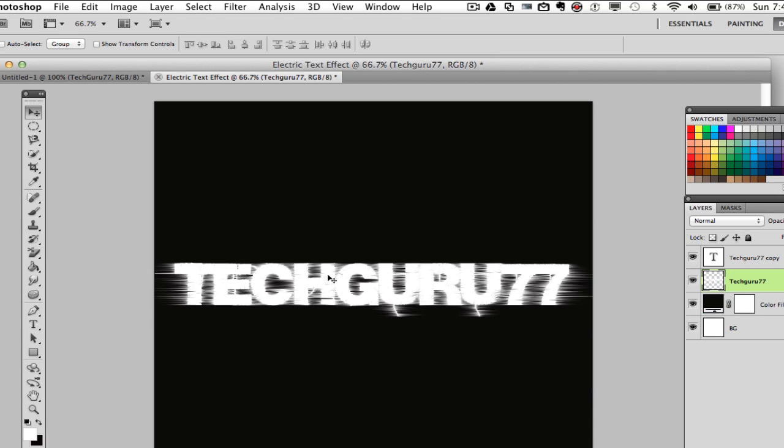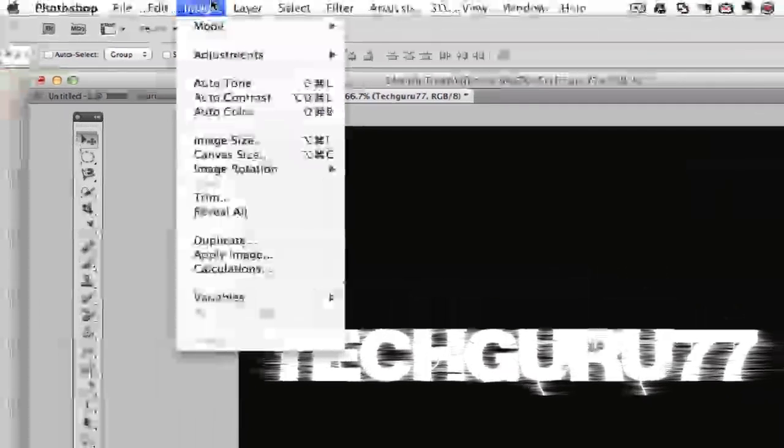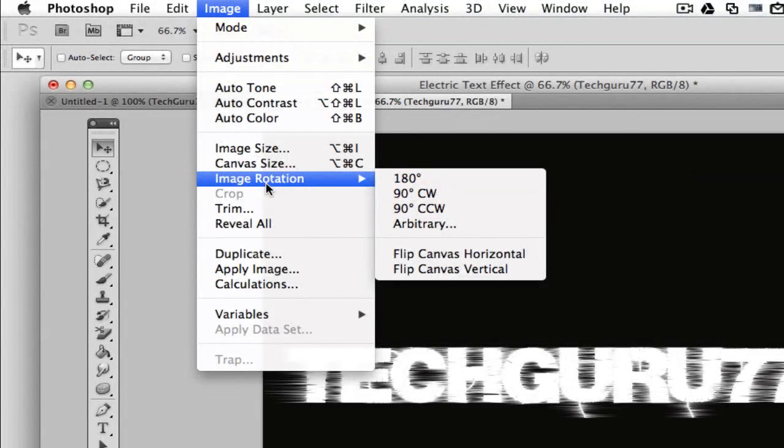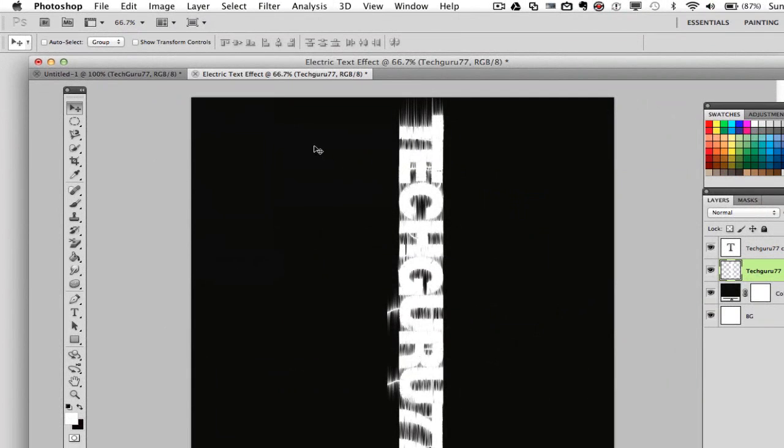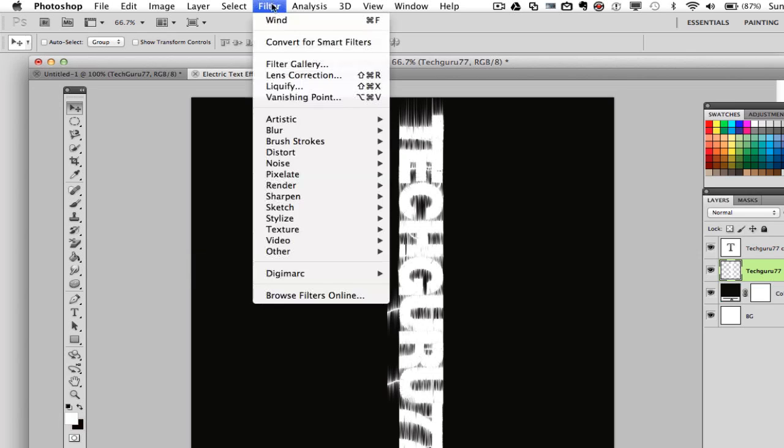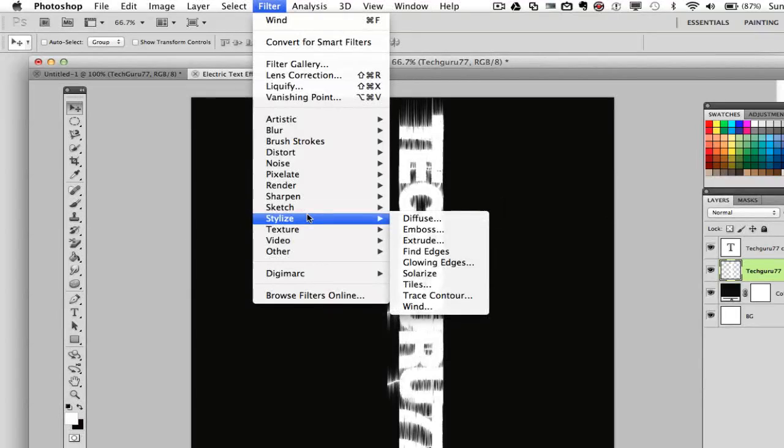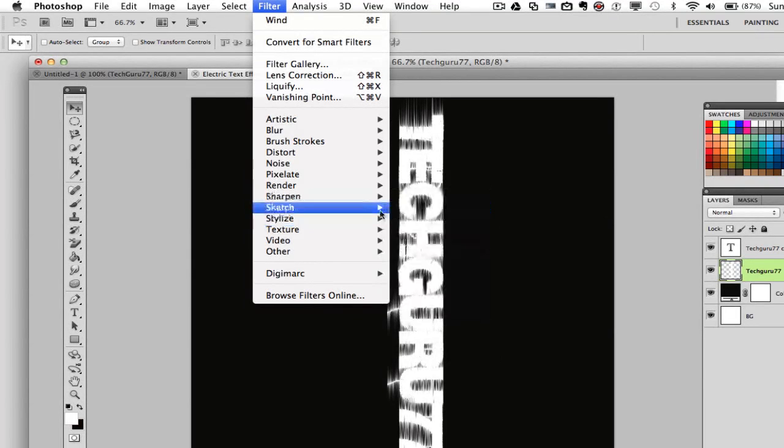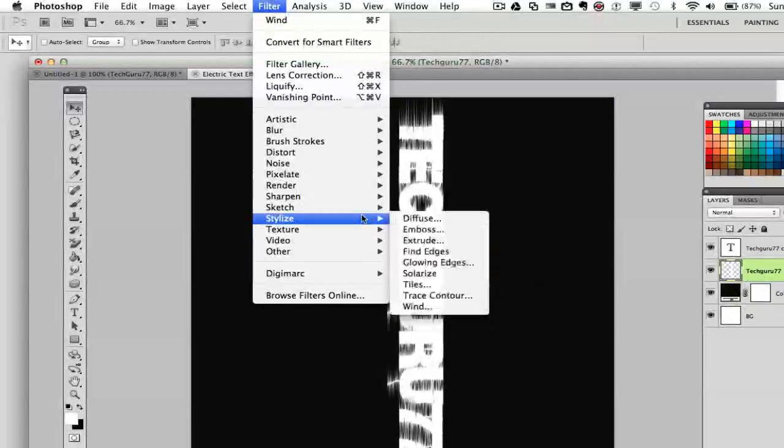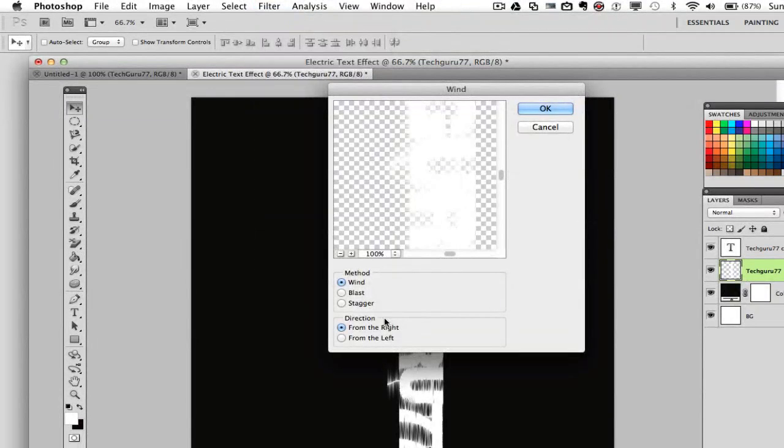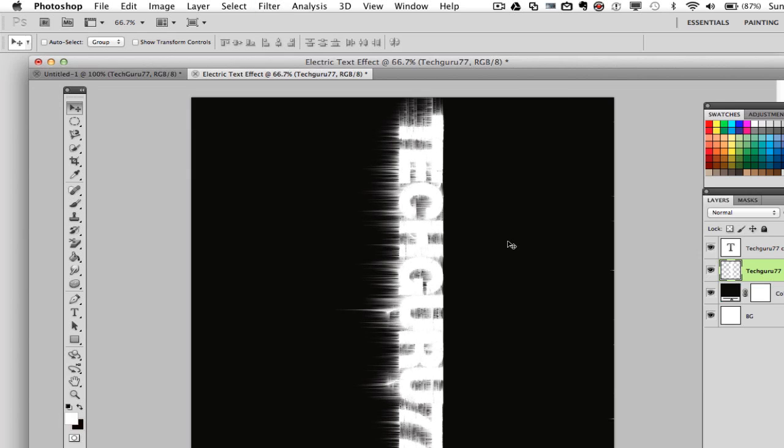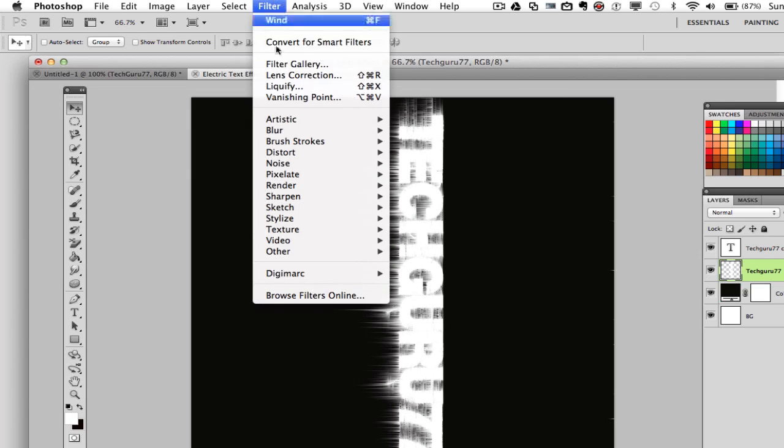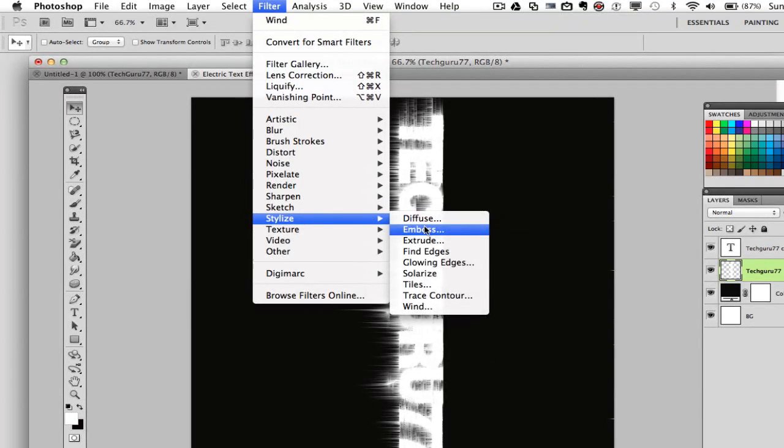We want to rotate this layer. That way we can get it from the other side. So go to image, go to image rotation and go to 90 degrees CW. This will rotate your image 90 degrees. Now we're going to apply the same two filters. Go to filter, go to stylize. Once you're there, go to wind. Now make sure it's from the right. It's set to wind and press OK. Press your Command or Control F one time. And then we want to apply it one more time. So go to filter, go to stylize and then go to wind.